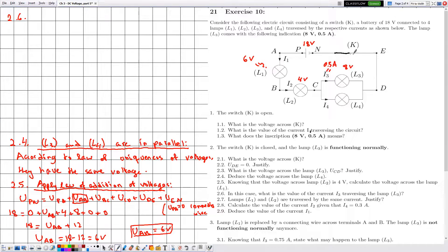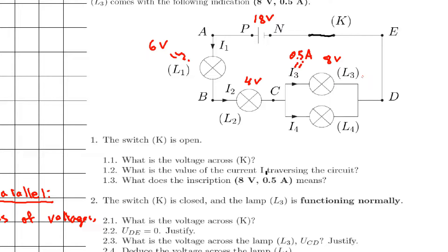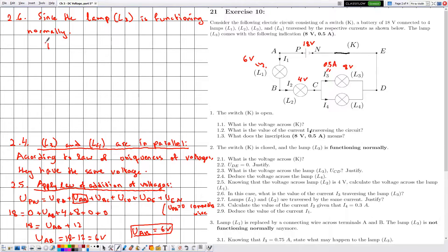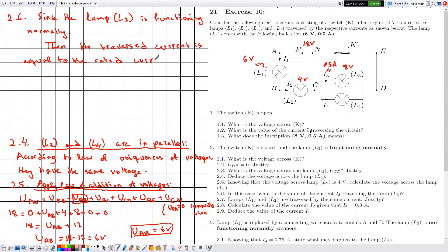In 2.6, they ask for the value of current i3 traversing lamp L3. Recall that L3 carries the indications 8 volts and 0.5 amperes, and in part 2 we were told L3 is functioning normally. Therefore the reverse current equals the rated current, so i3 is equal to 0.5 amperes.